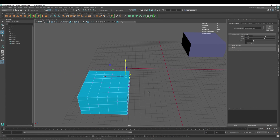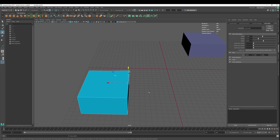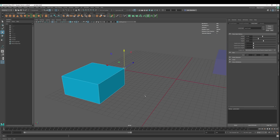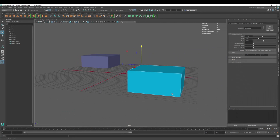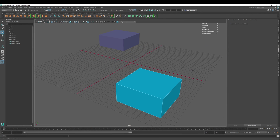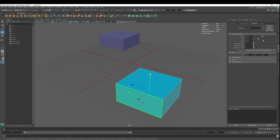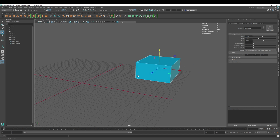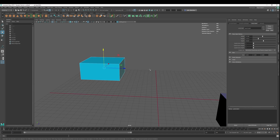We're going to Ctrl+Z back — I don't need all these subdivisions. Let's get that back into good shape. And finally, faces. So when we do faces, let's select here, select here, select here, select here.